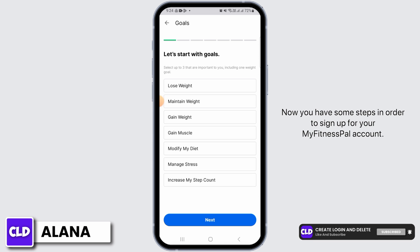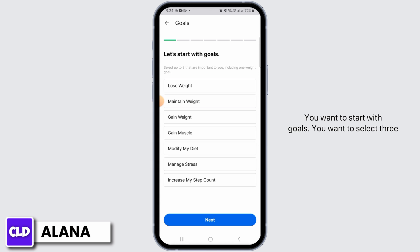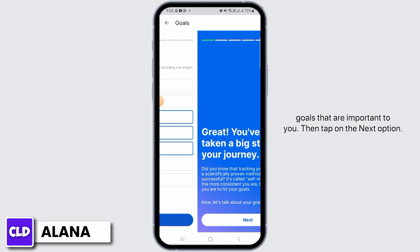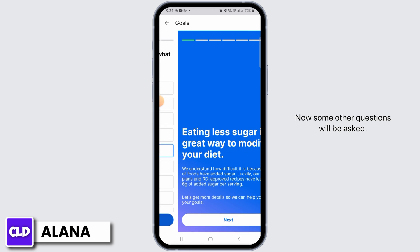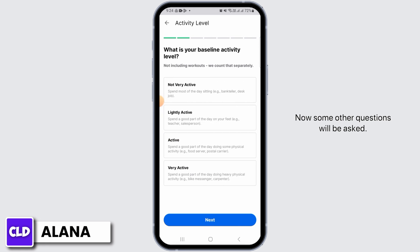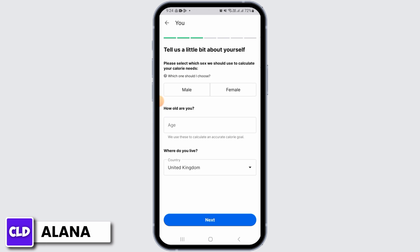Now you have some steps in order to sign up for your MyFitnessPal account. You want to start with goals — select three goals that are important to you, then tap on the next option. Now some other questions will be asked; all you have to do is answer them correctly.